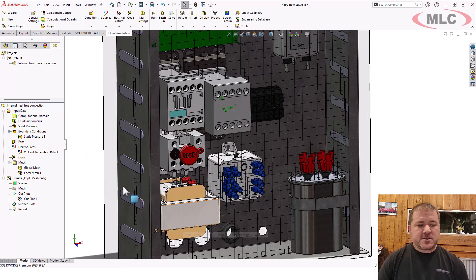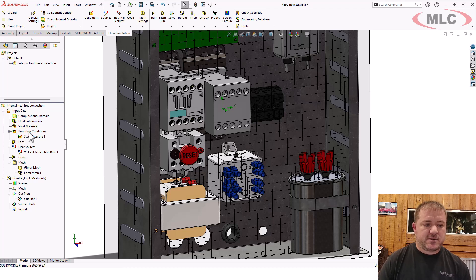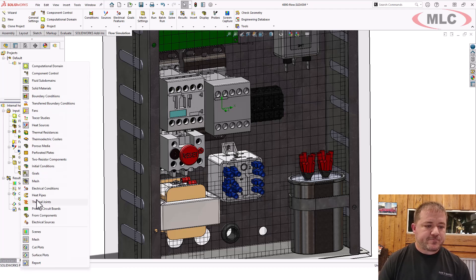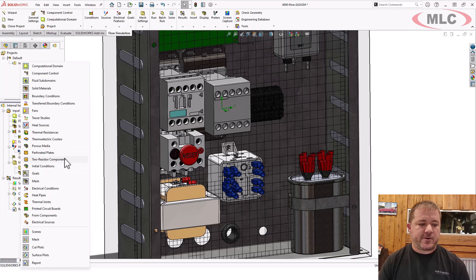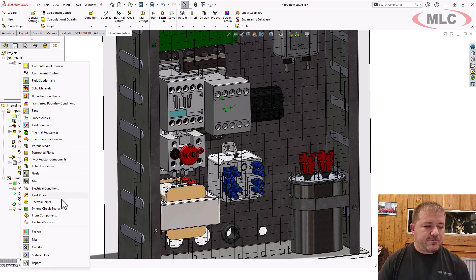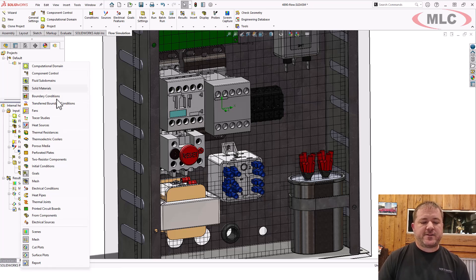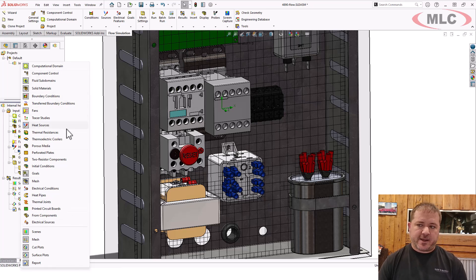The assumptions that are going on: when you use a fan, a heat source, or any of these other values — two-resistor components, heat pipes, electrical sources, transfer boundary conditions — there's a lot of stuff in here that's pretty complicated.